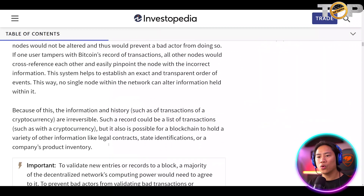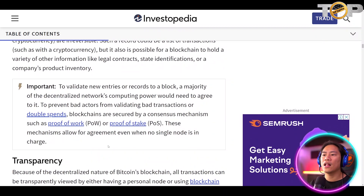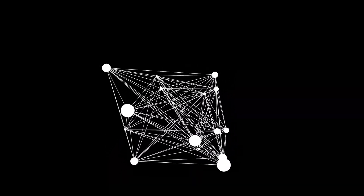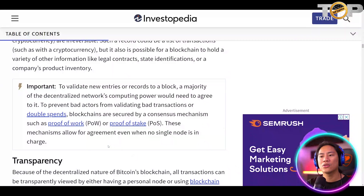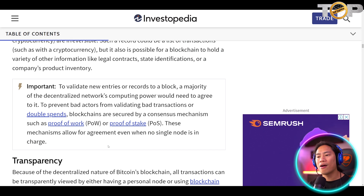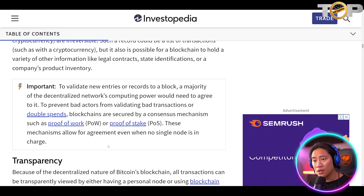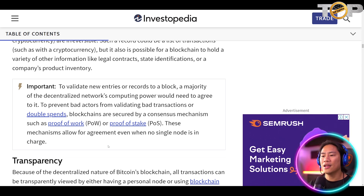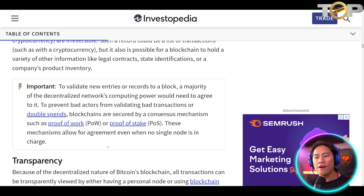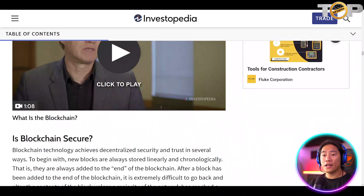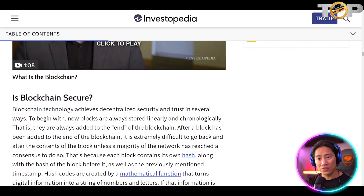On blockchain decentralization: to validate new entries or records to a block, a majority of the decentralized network's computing power would need to agree to it. To prevent bad actors from validating bad transactions or double spending, blockchains are secured by a consensus mechanism such as proof of work (PoW) or proof of stake (PoS). These mechanisms allow for agreement even when no single node is in charge.